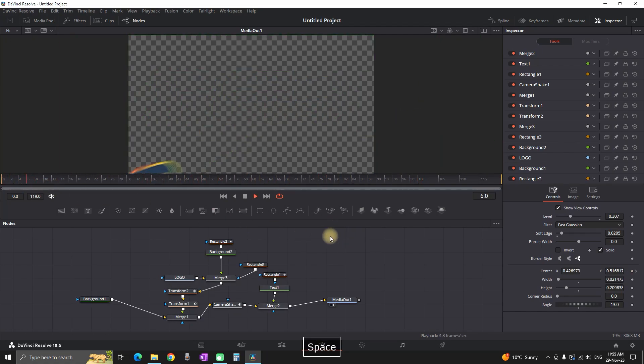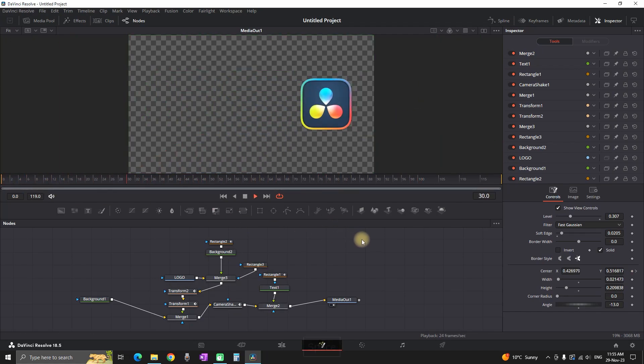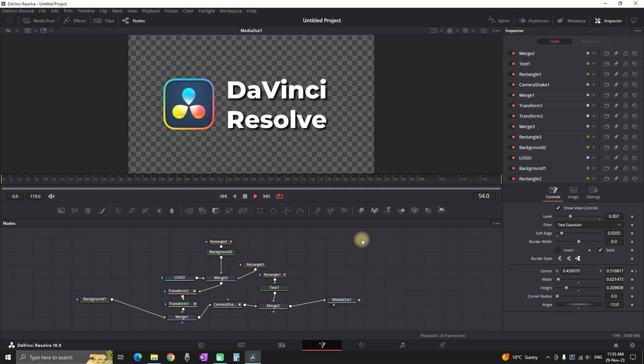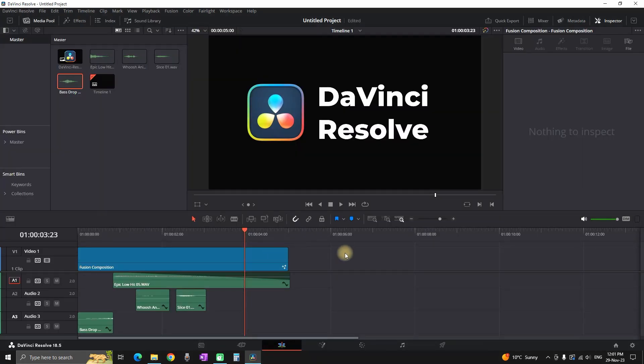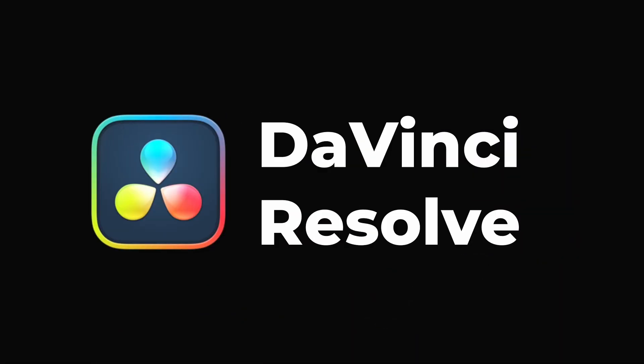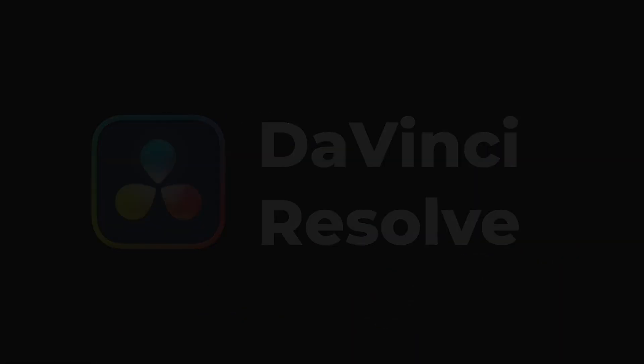This is what we're having: a spinning logo with camera shake that reveals a text, with a little bit of shine at the end. You can replace the logo with your own and put in text of your liking. I hope this video was helpful — don't forget to check out this other video, I'm pretty sure you're going to like it. Thanks for watching and see you in the next one.